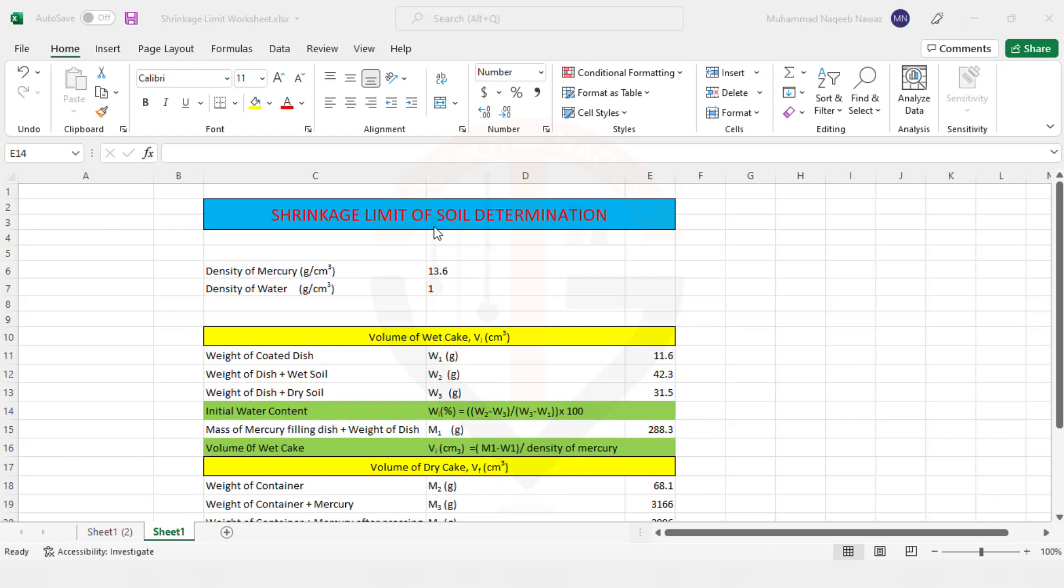Starting with the name of Almighty Allah, in this video we will talk about Shrinking Limit of the Soil, how we can determine Shrinking Limit of the Soil using an Excel sheet.